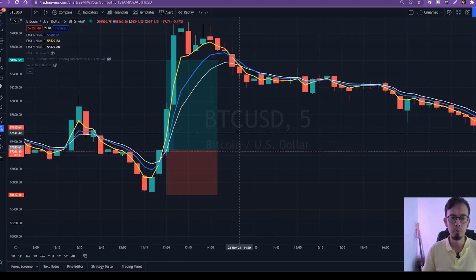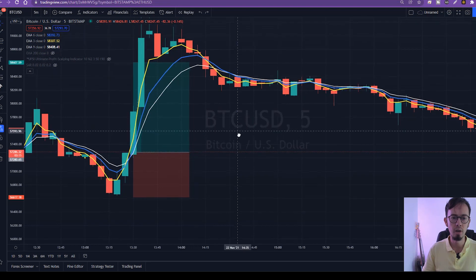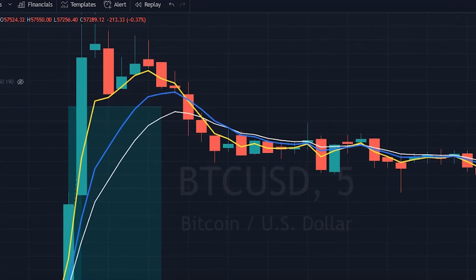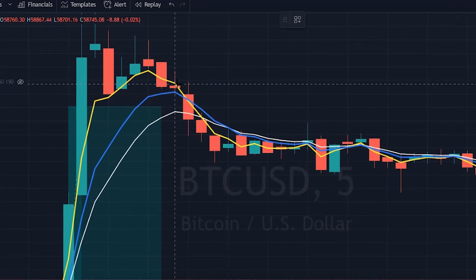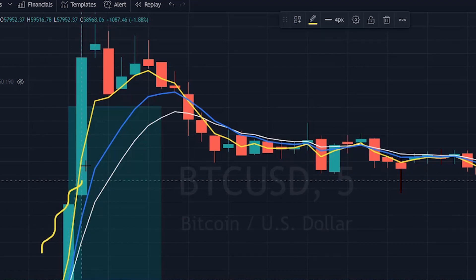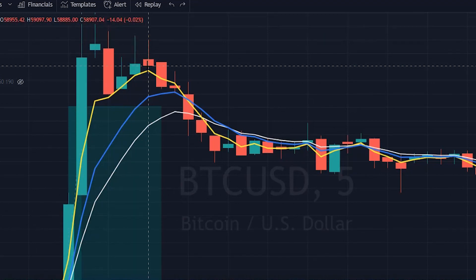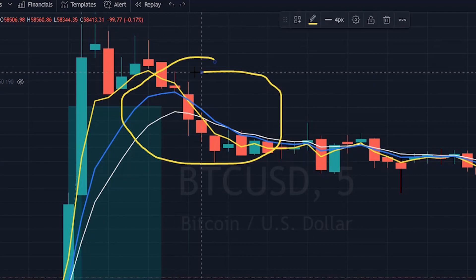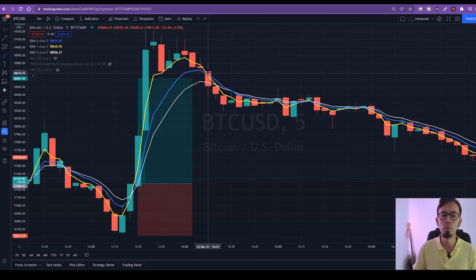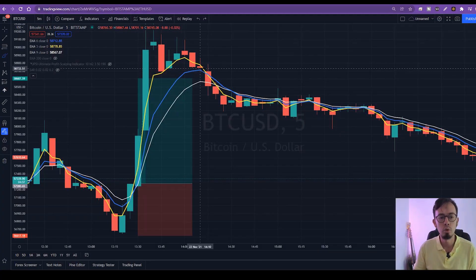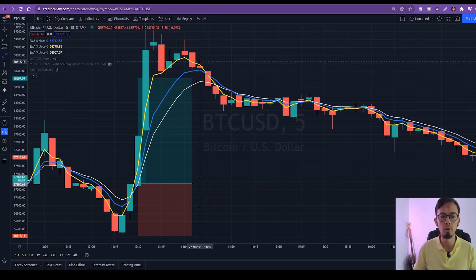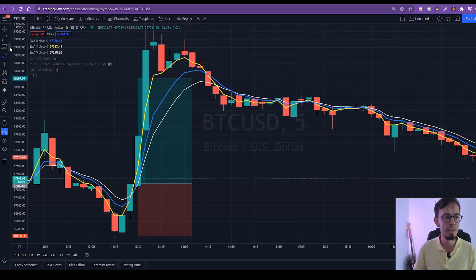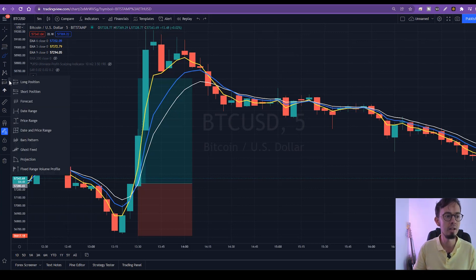Let's take a look at a sell example. We can see right here the same scenario — an uptrend — and then what happened here was that EMA 3 crossed over EMA 9 and 6, just right here. This was our trigger for a sell trade.